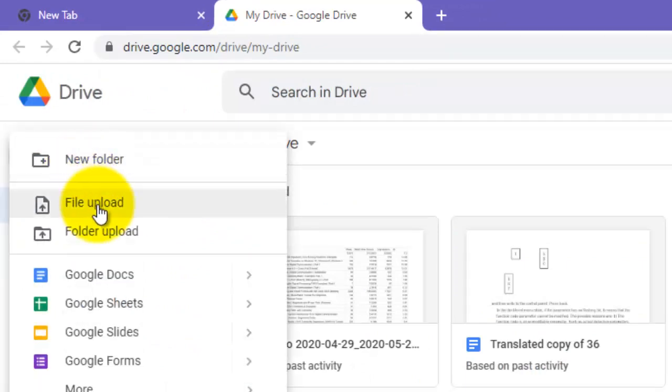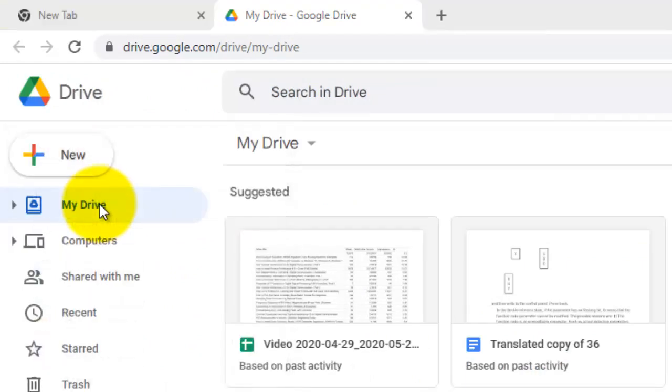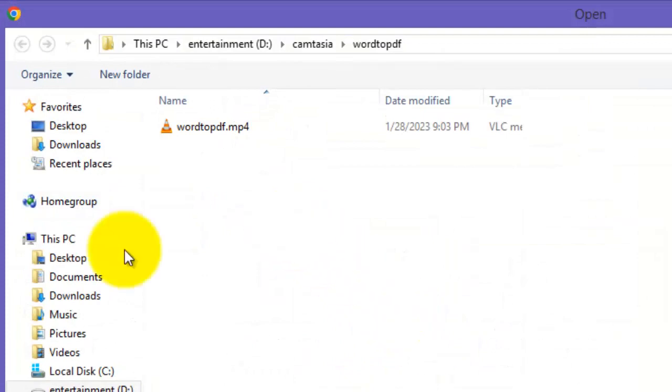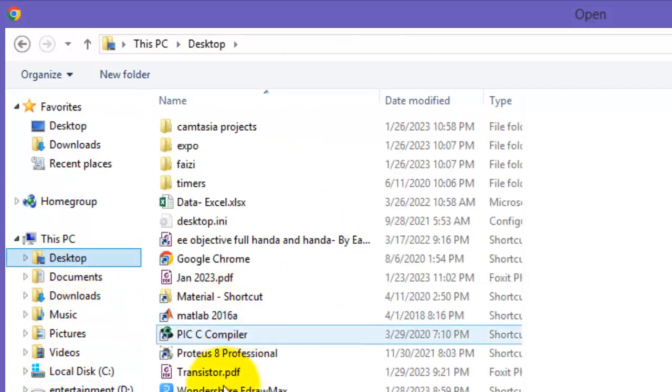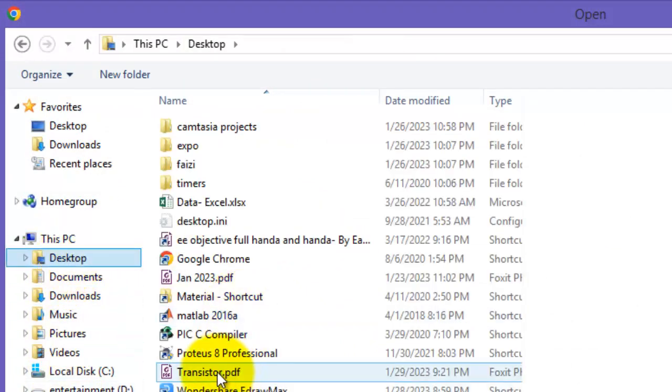Upload the document. Click file upload and select the same file on desktop, this PDF file transistor PDF.